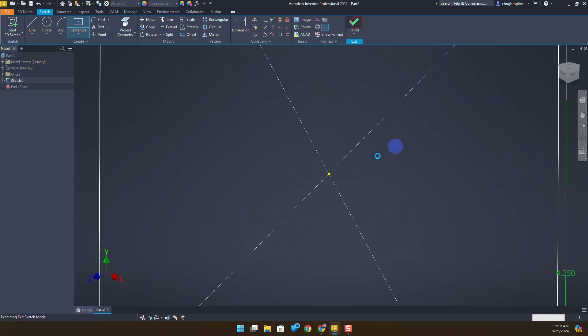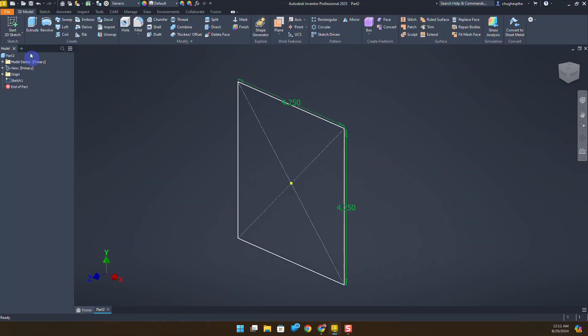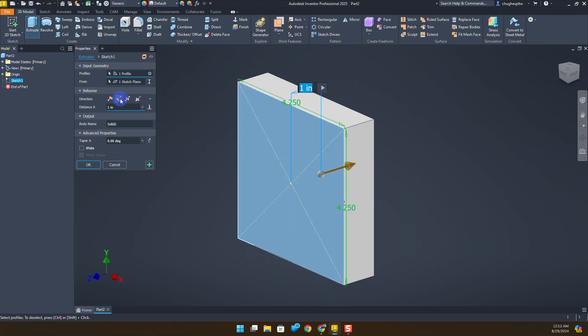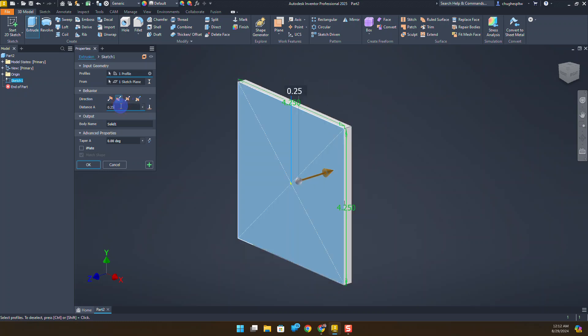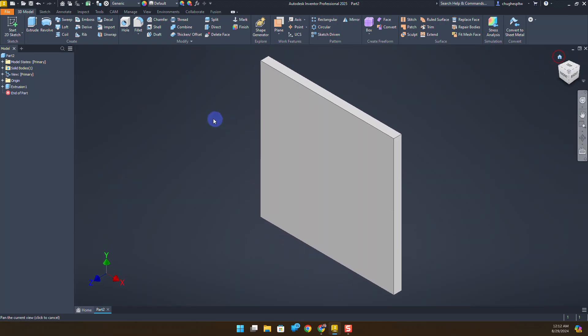Let's go ahead and extrude this out. I'm going to flip the direction and change this to a thickness of 0.25 and say okay.